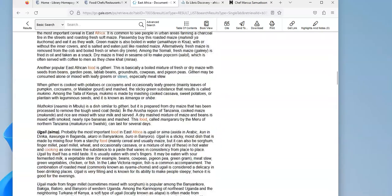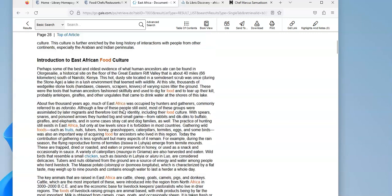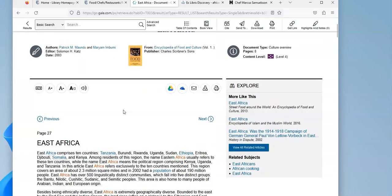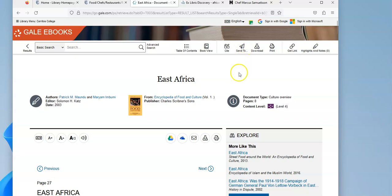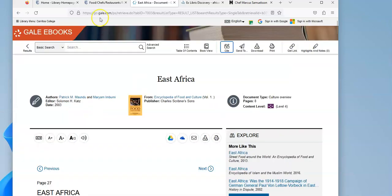And just like in the other databases that we've been looking at, I can download or print this article, I can save it with Google Drive or OneDrive, I can email it to myself. And if I click here, I can get the citation in MLA so I could copy and paste it to use it later.